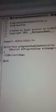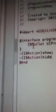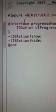Then do an IBAction of show, and then an IBAction hide. Okay, save.